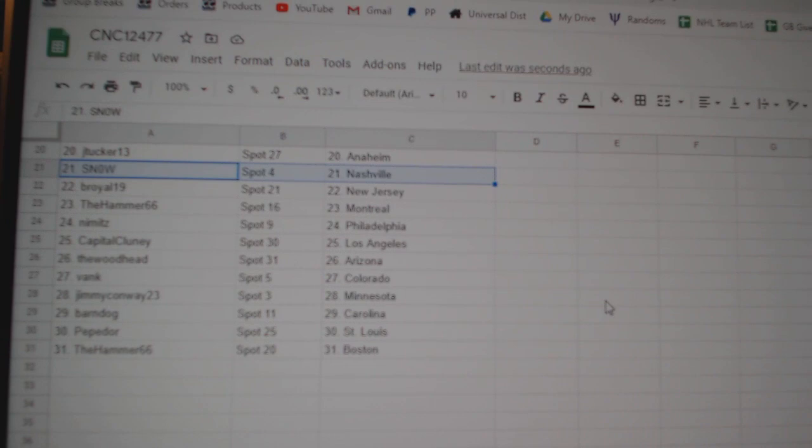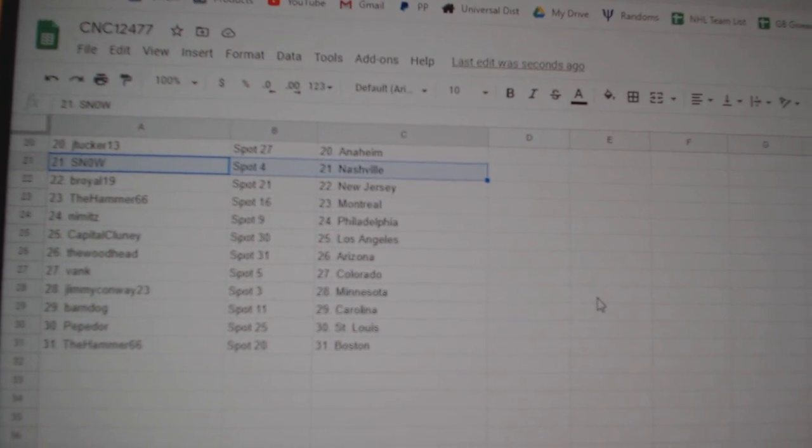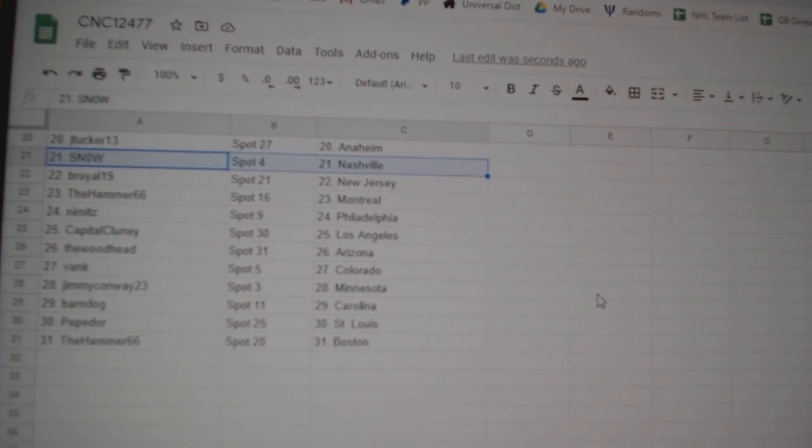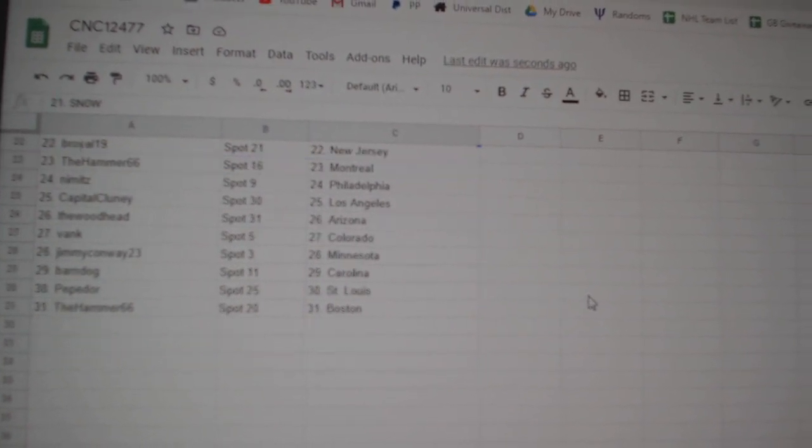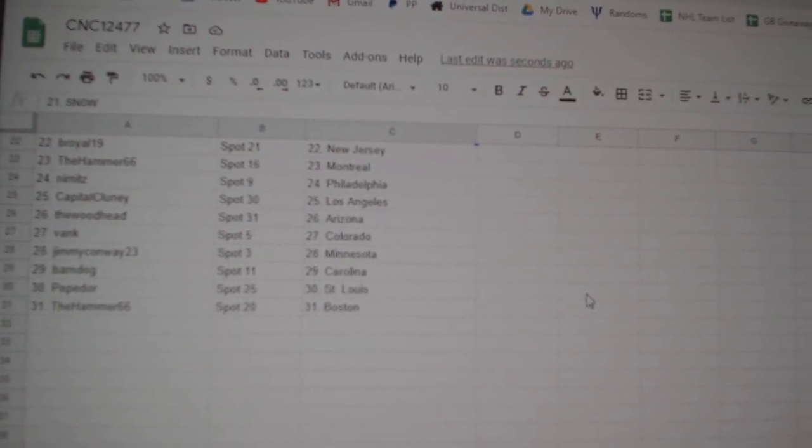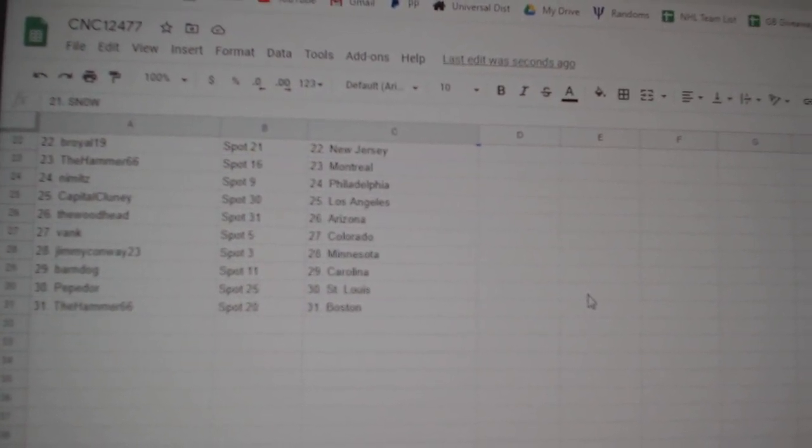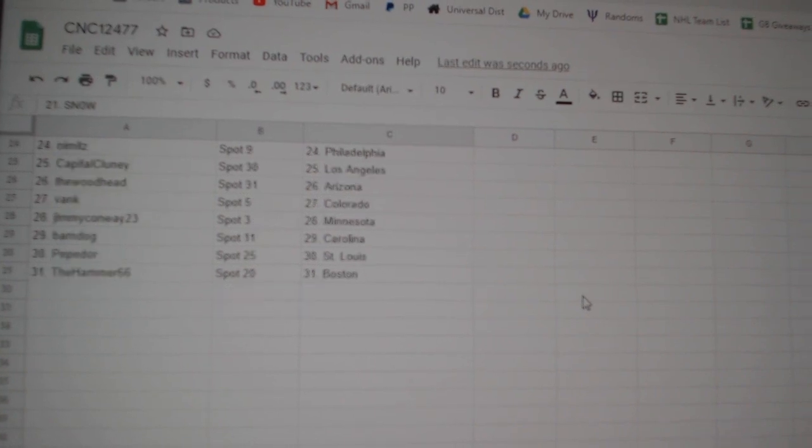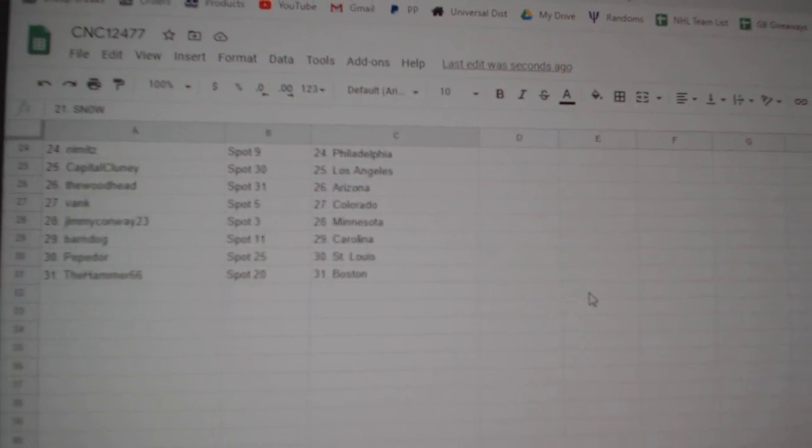Nimitz Philly, Capital Clooney LA, Woodhead Arizona, Vang Colorado, Jimmy Minnesota, Barnbound Carolina, Pepador St. Louis, and Hammer Boston.